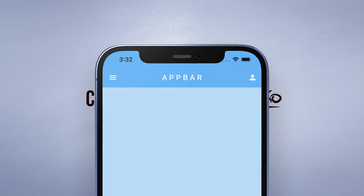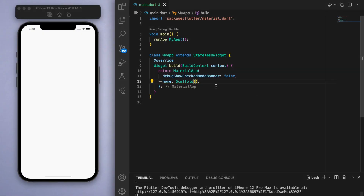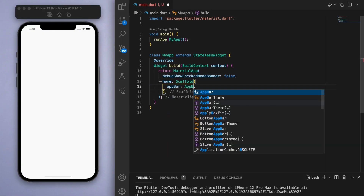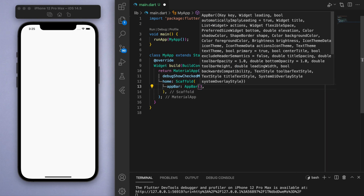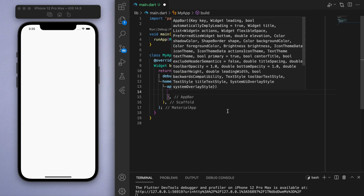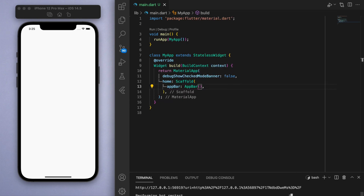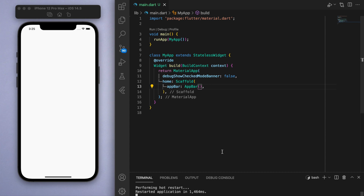I've got here just a blank scaffold and if you look at the options the first one should be an AppBar, so let's fill this out. Without specifying anything, if you save this you should get a blue AppBar at the top, which is just the default Flutter color.